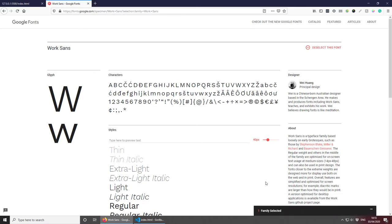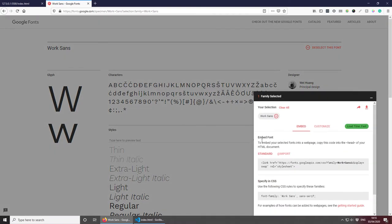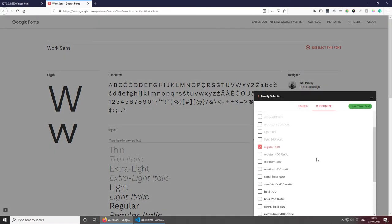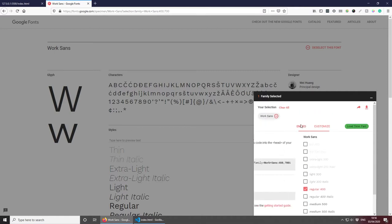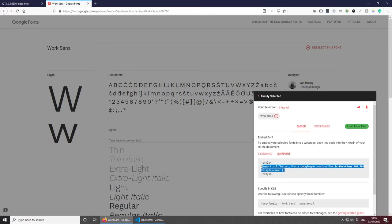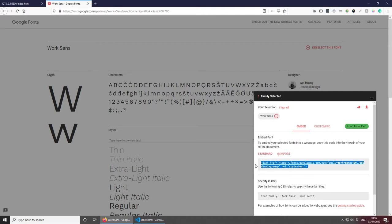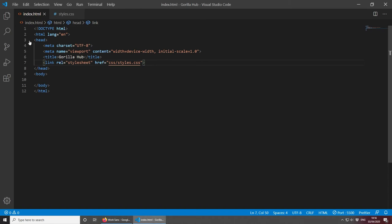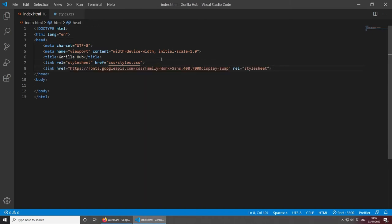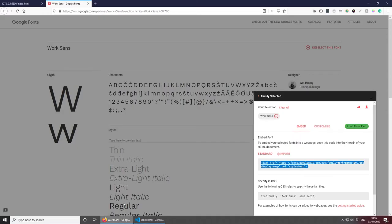The custom font I want to include is called Work Sans and you can find it at fonts.google.com. Select the font, go to Customize, and select the font weights you want - in this case regular and bold. Then go to Embed. There's a standard option to put in your HTML and an import option for your CSS - let's go for the standard option. Copy this link, paste it in the head of your HTML file. Let's also copy the CSS rules so we don't forget.